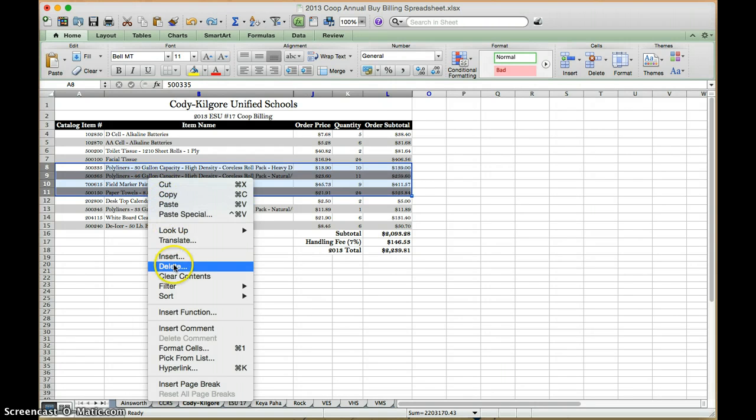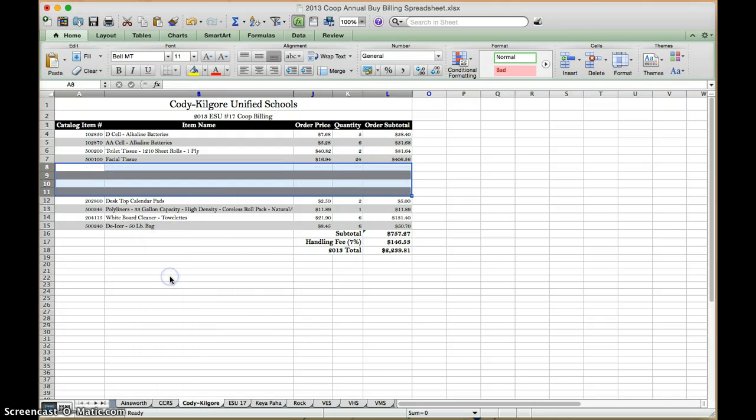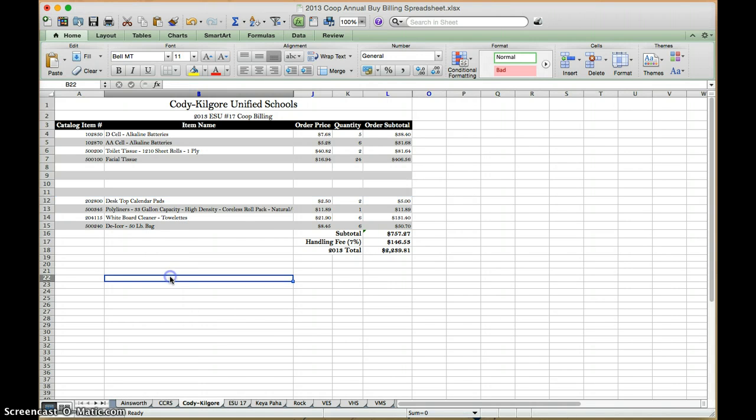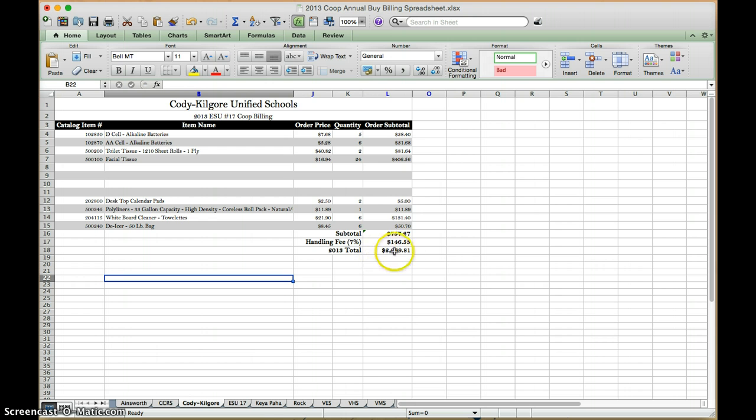And then what you can do is just say clear contents. That is going to take all of the information out of that cell and if you noticed when you're doing things with calculations it also made it so that the calculations are no longer in there so it took those numbers out of there.